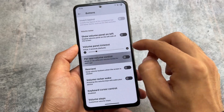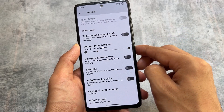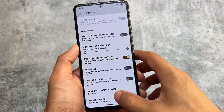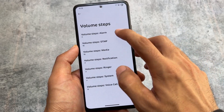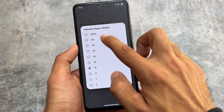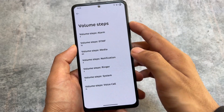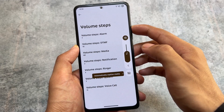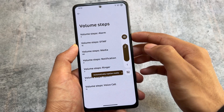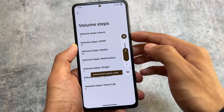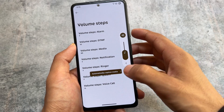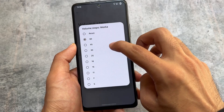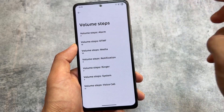If you move on to the buttons option, you will notice we have the volume panel timeout, which is very useful. It also brings you per-app volume control, and you can even customize the volume steps — approximately 60 steps which you can enable. This customization feature is present here.